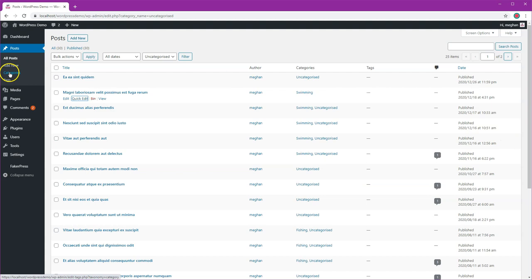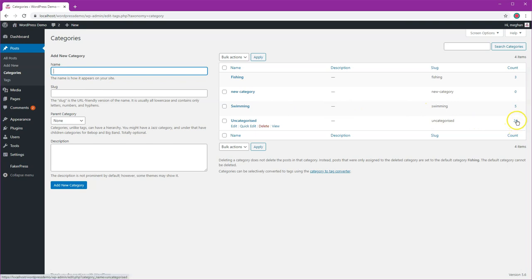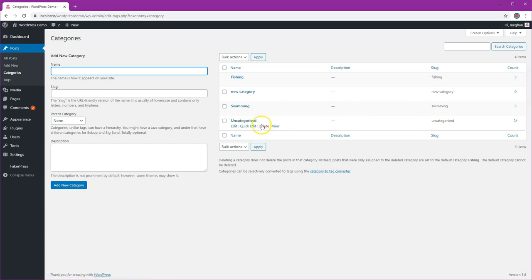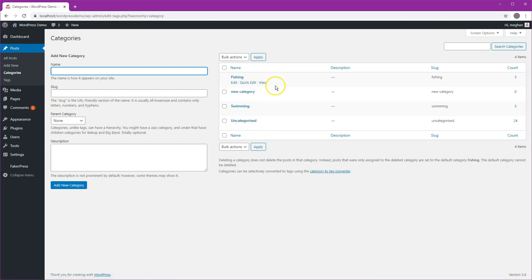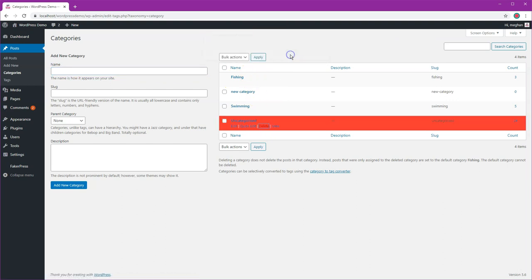So if we go back here to categories now we've got 24 posts in there, but I'm going to now delete this uncategorized because I'm not too worried about where they go afterwards. They're going to go into fishing but that's fine by me, so I'm going to delete that now. Okay, yes to delete.